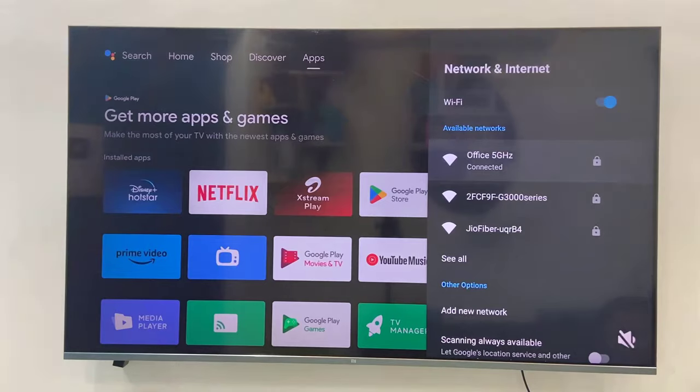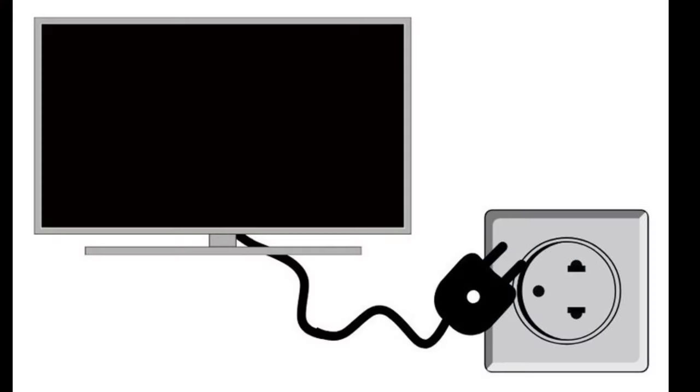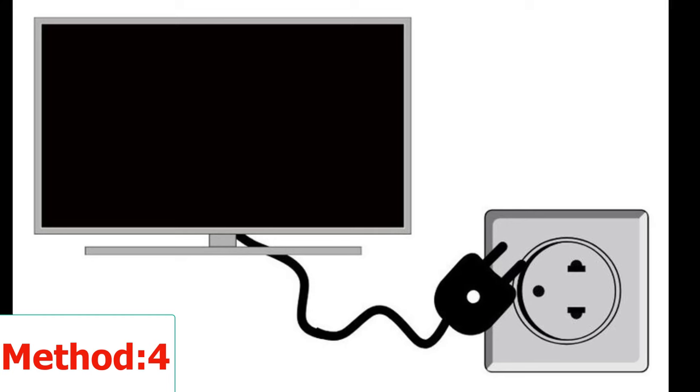When you turn on the TV, directly unplug the TV and then re-plug the TV. Unplug and re-plug the TV.